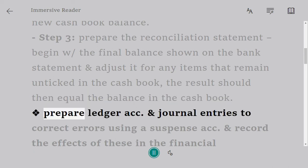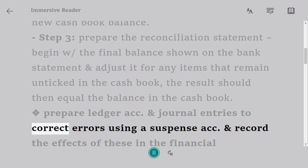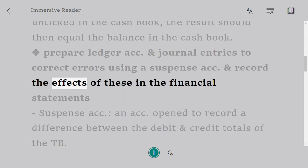Prepare ledger accounts and journal entries to correct errors using a suspense account and record the effects of these in the financial statements.